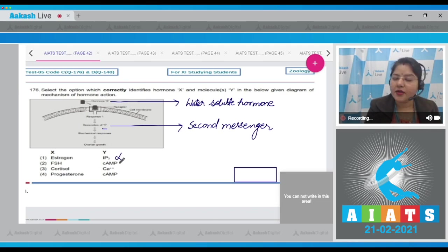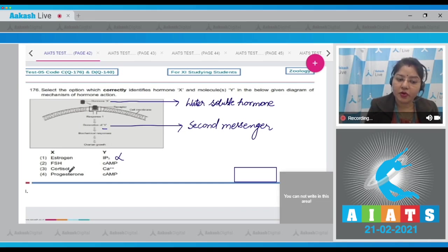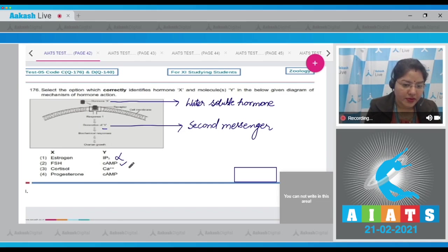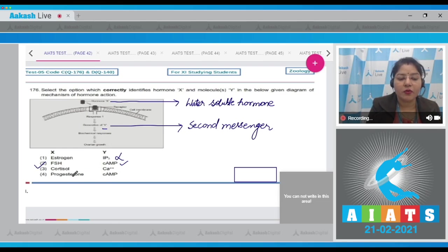Option 1: estrogen with IP3. Estrogen is a steroid hormone — it is lipid soluble — so this option cannot be correct. Option 2: FSH. FSH is a water-soluble hormone and it generates the second messenger cyclic AMP, so this is correct.